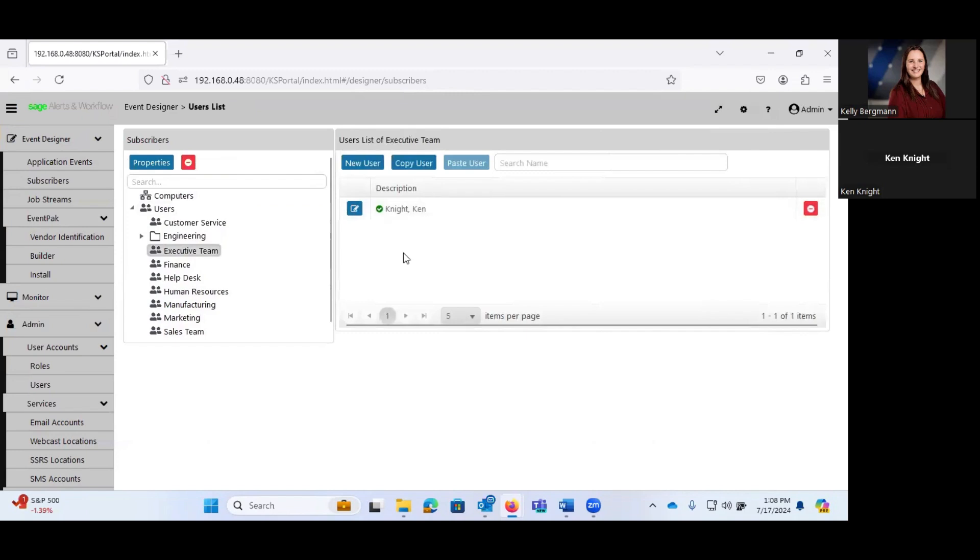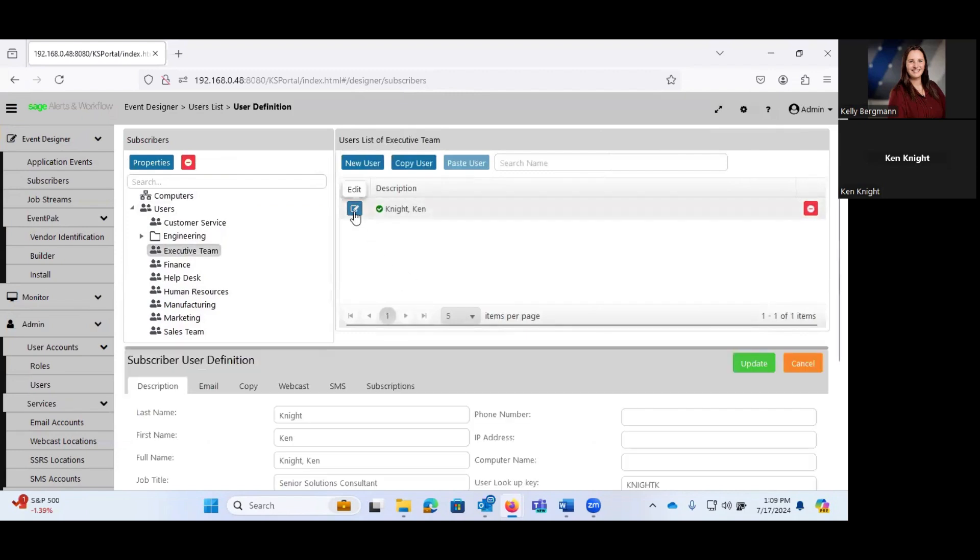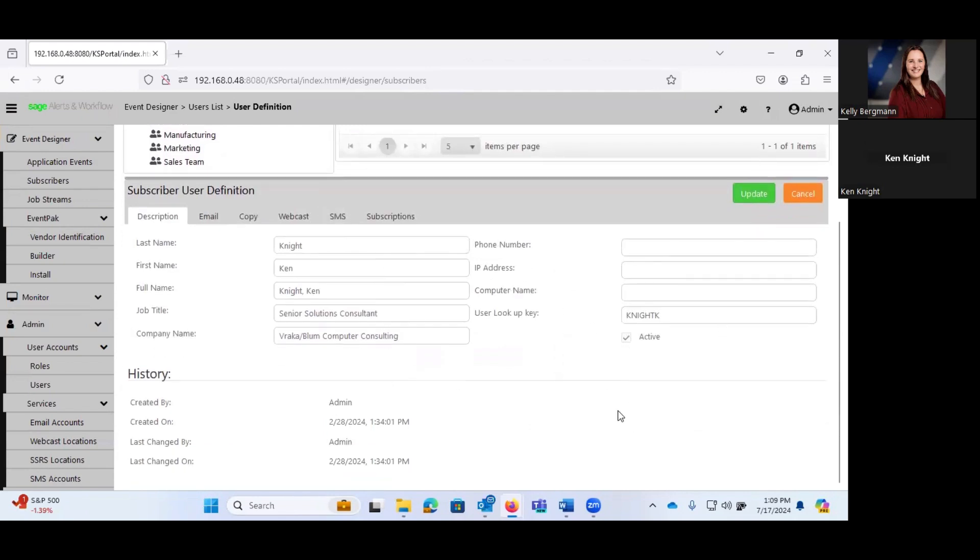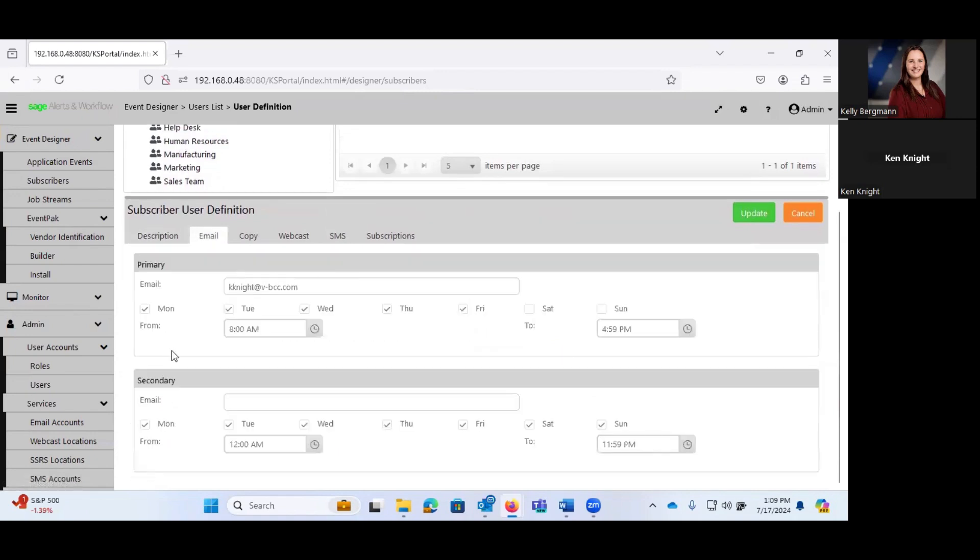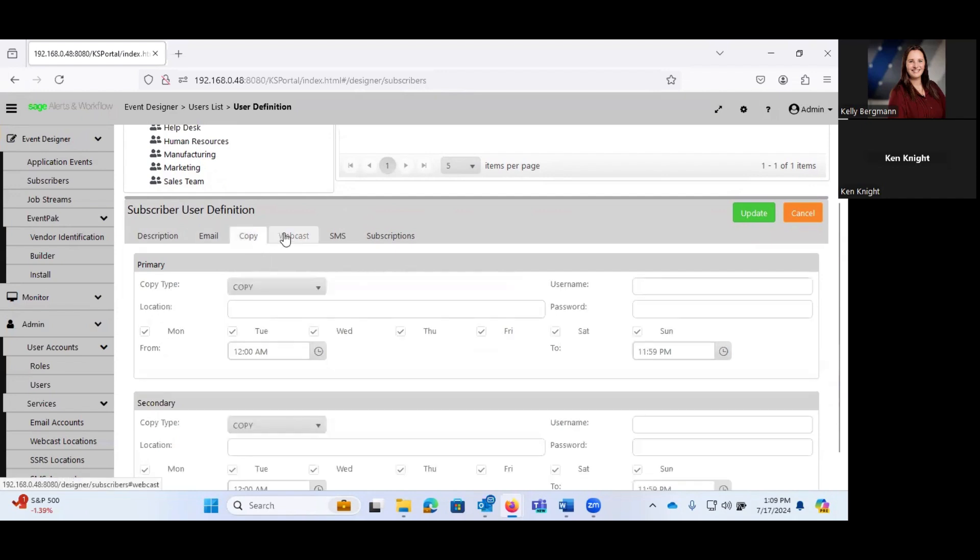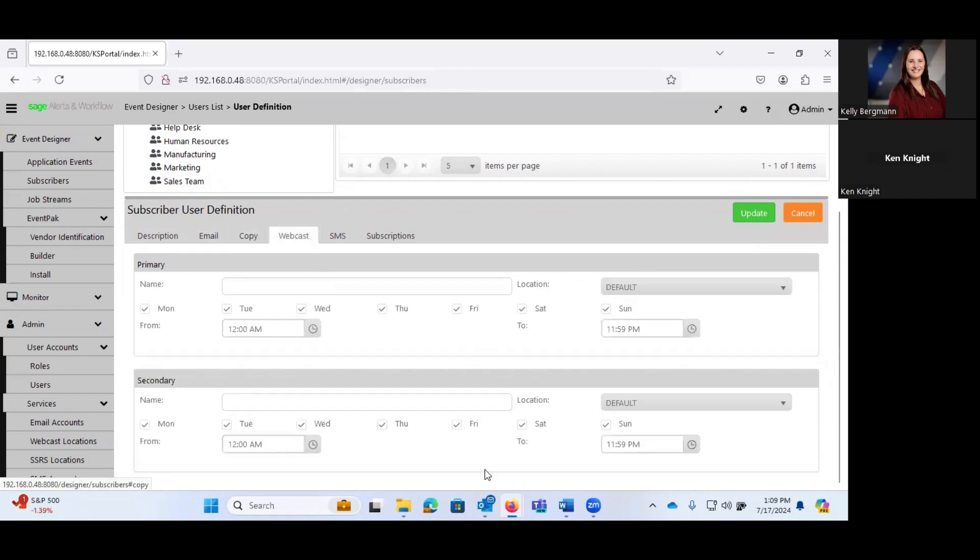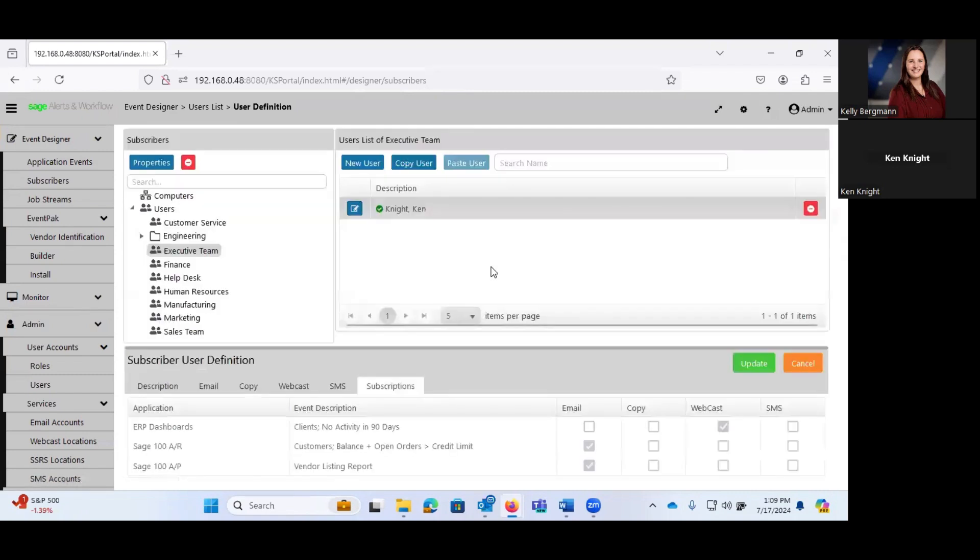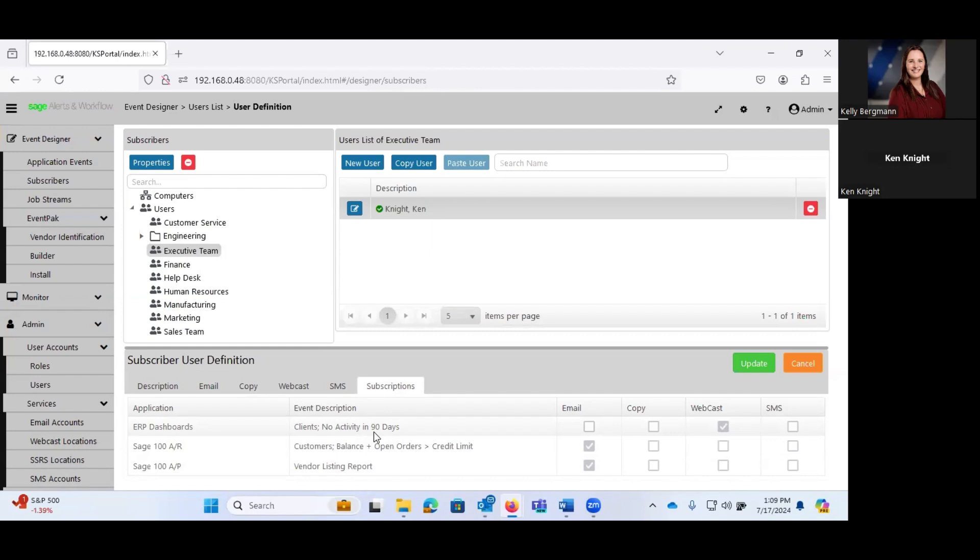Under executive team, you'll see that I have myself set up in here as a recipient. And this is some of the information that you would fill out. Obviously, just contact information, a user lookup key. If I'm receiving an email, do I have a primary and secondary email? Copy information, webcast information, SMS if I'm going to receive something via text.